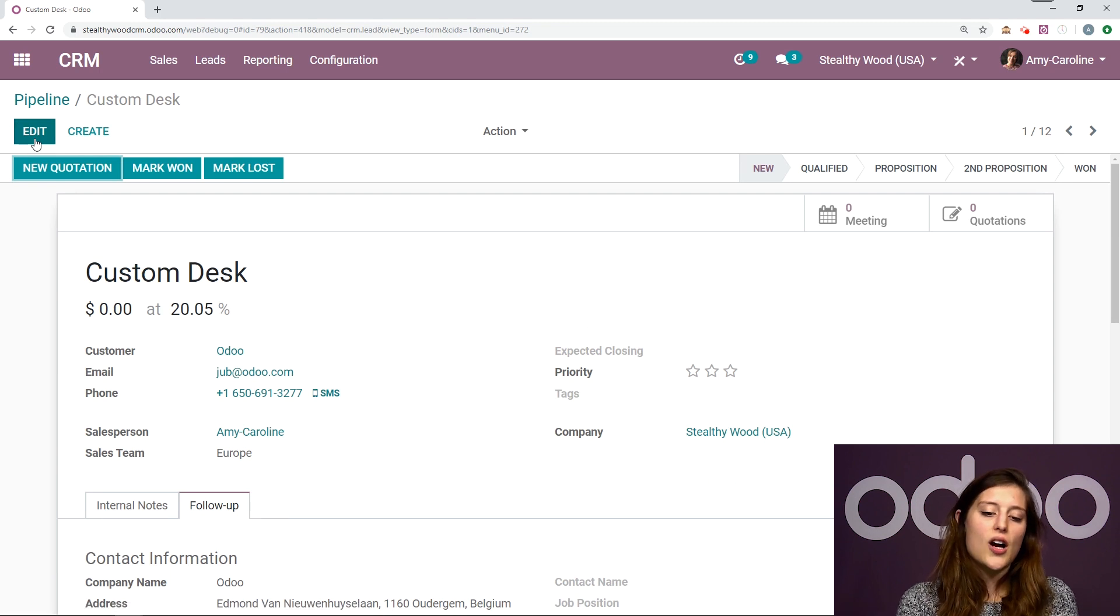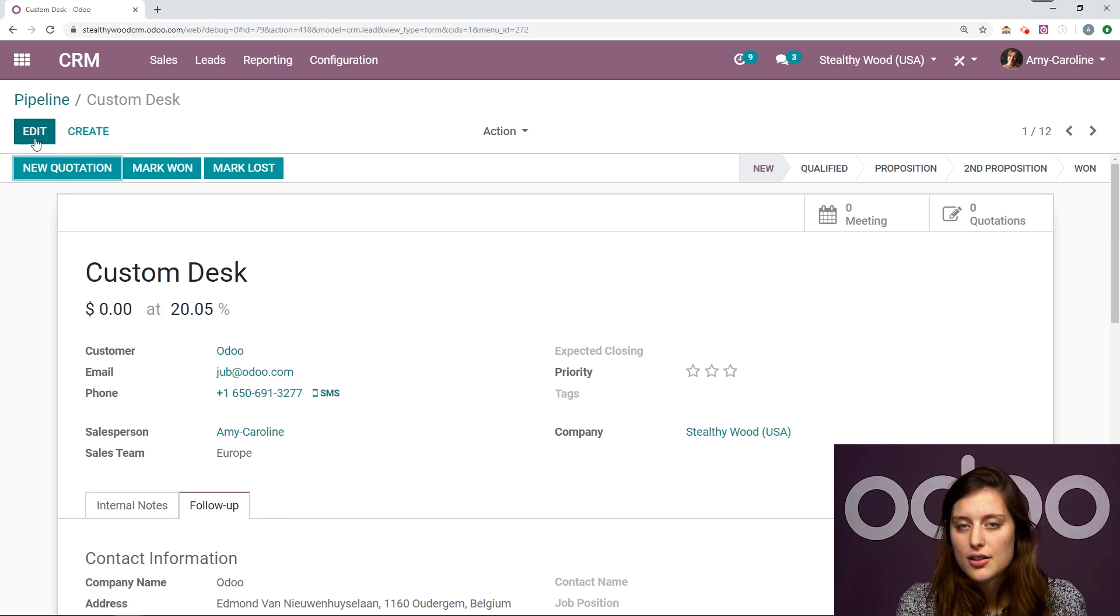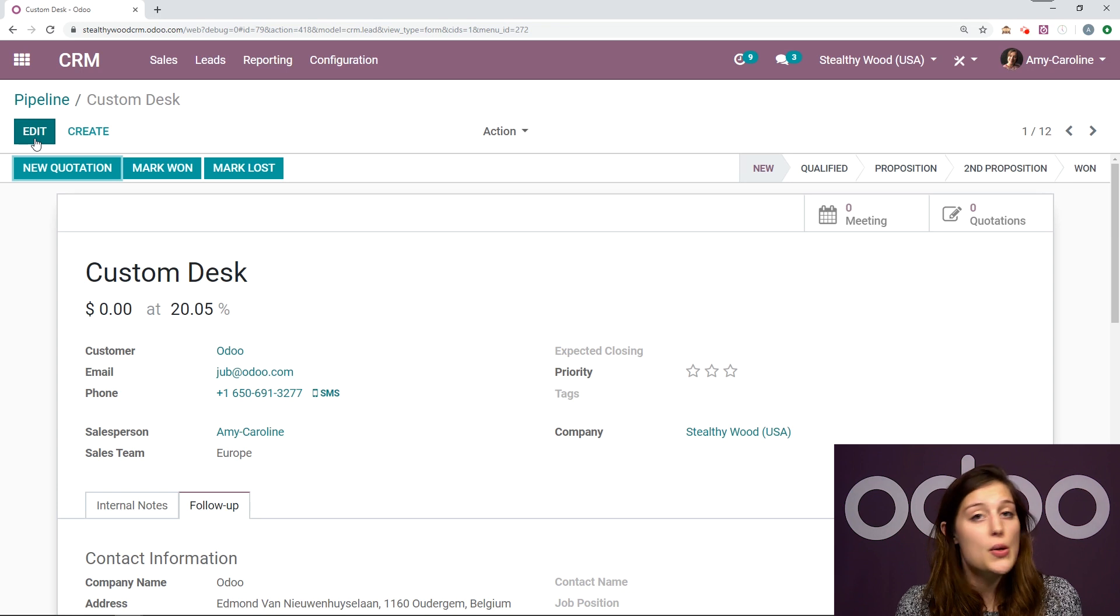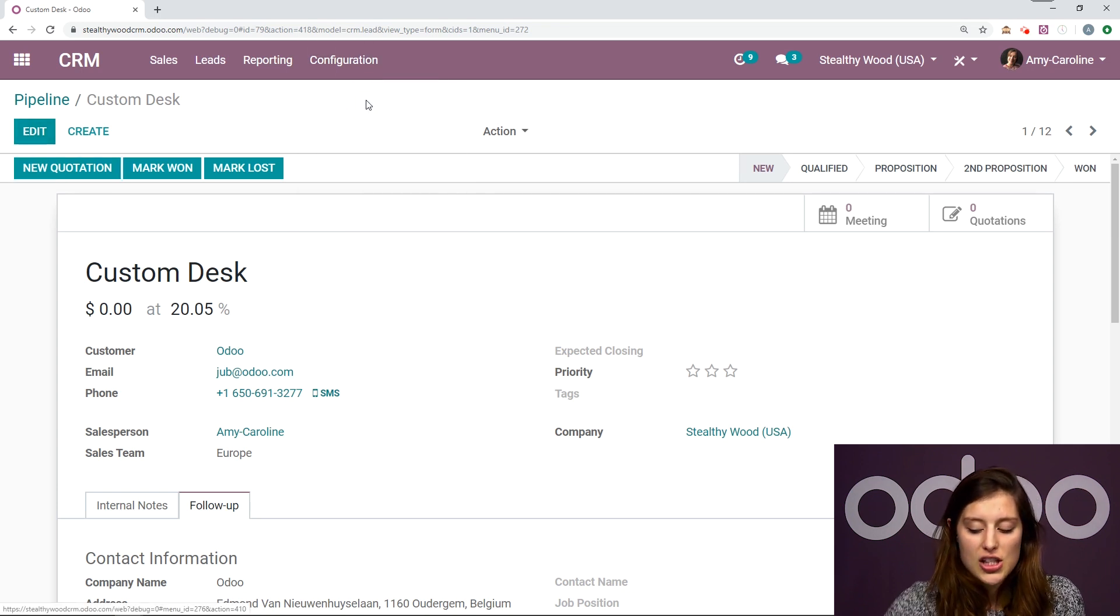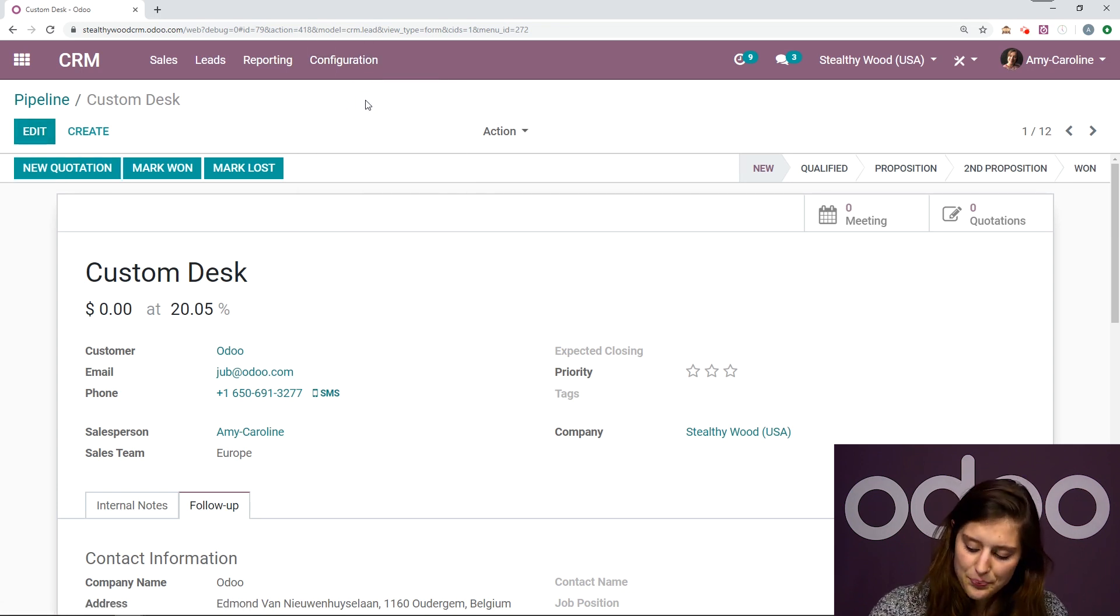Now, as you saw, I enriched this lead myself. Okay, I did this manually, but we also have an automatic option. So let's go back to configuration settings.